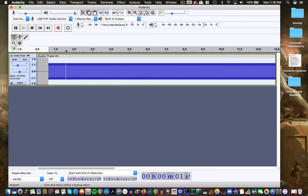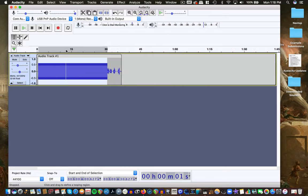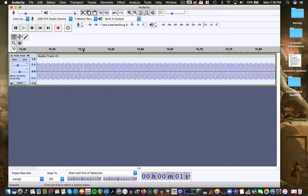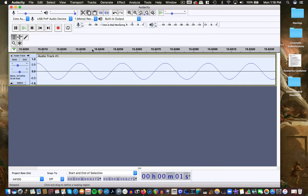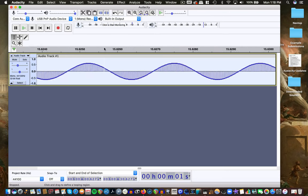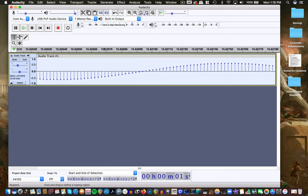Another key command I use all the time on a Mac is Command 1 and Command 3 — that zooms in on your waveform. I think it's Control 1 and Control 3 on a PC. You can zoom in, and one of the cool things about Audacity is you can actually get in to the DNA of the waveform.